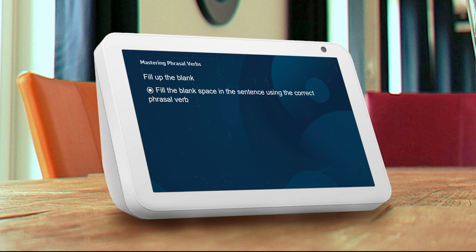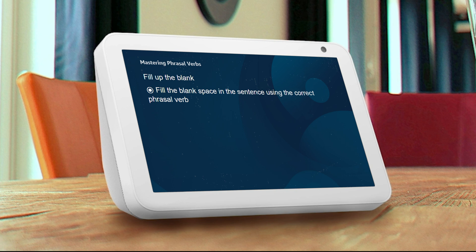The catch here is to fill the blank space in the given sentence using one of the phrasal verbs from the options. Give your answer by saying A or B. You'll score one point for every right answer. Ready to begin? Yeah. Here goes.